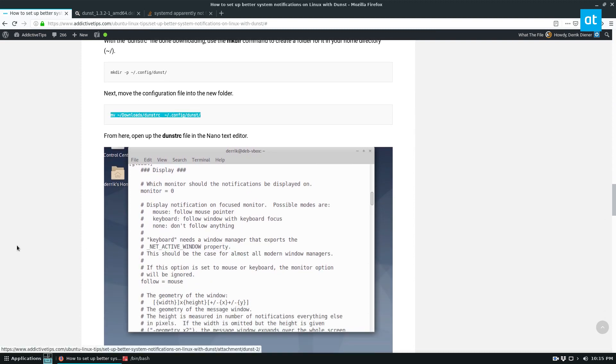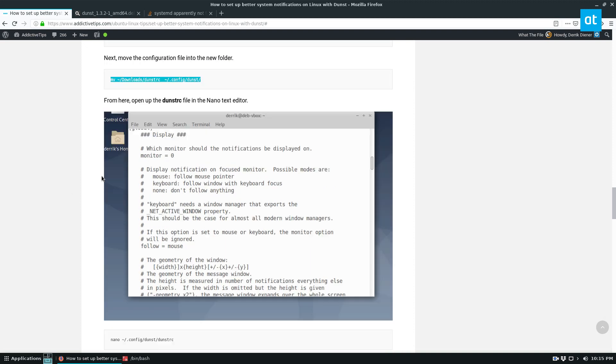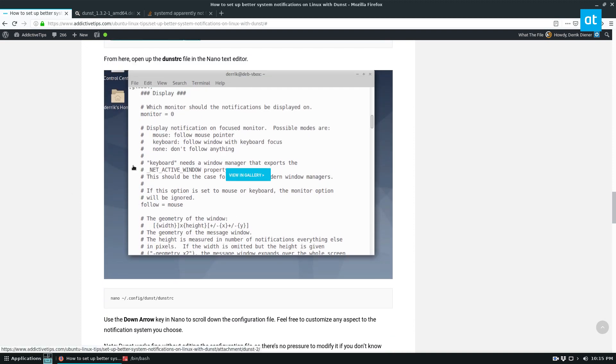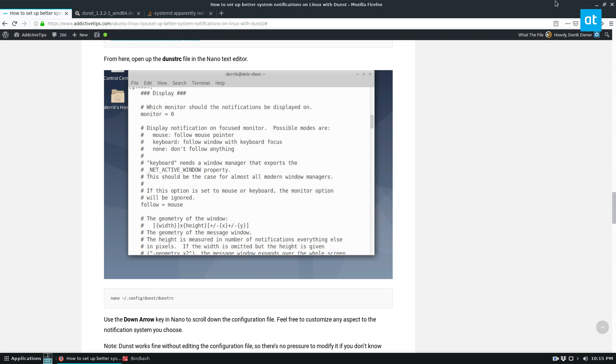And then from there, if you want to customize the way your notifications look, you can go ahead and open up the configuration file. I'm not going to do that in this video. This is just a demonstration on how to get it working.